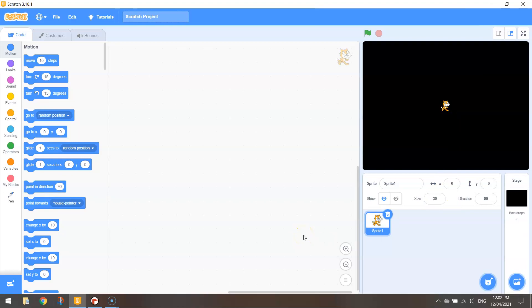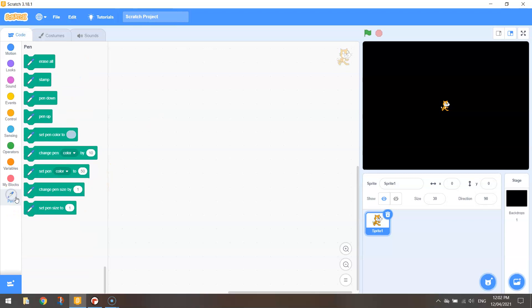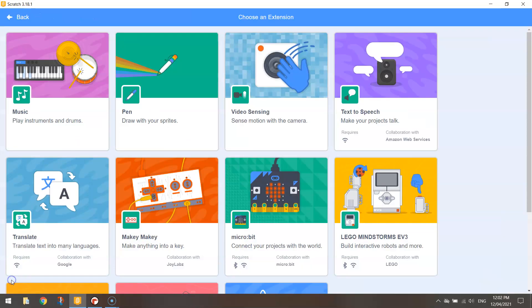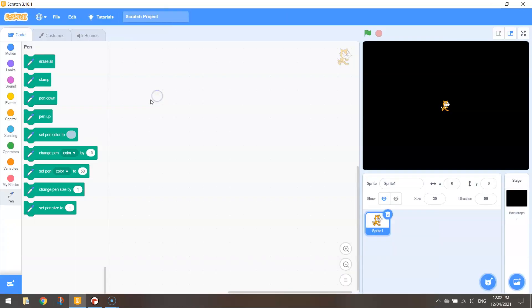It doesn't get in the way of our drawing and what we're going to be doing to begin with is making sure we've got this pen extension tab brought into Scratch. If you haven't got that yet make sure you hit the blue button at the bottom and select the pen extension.